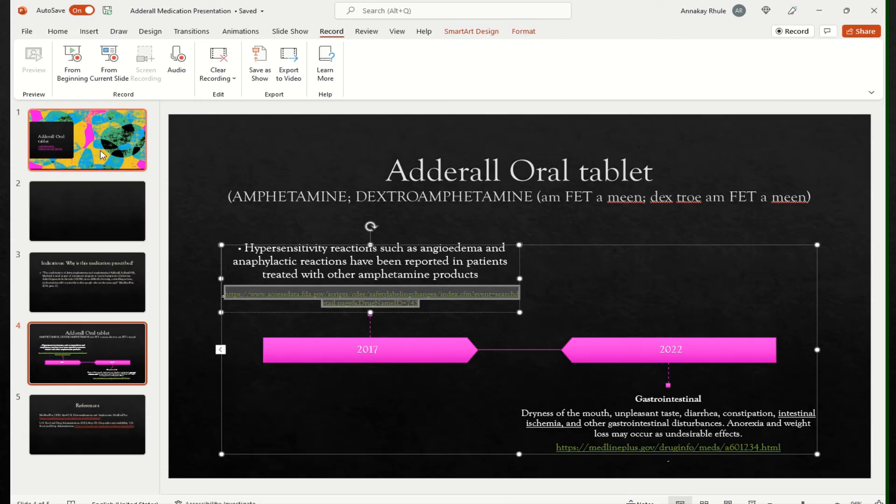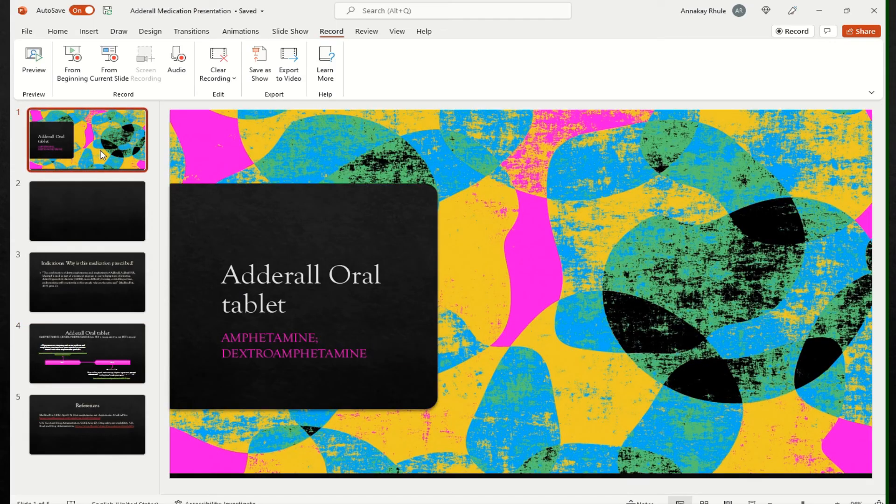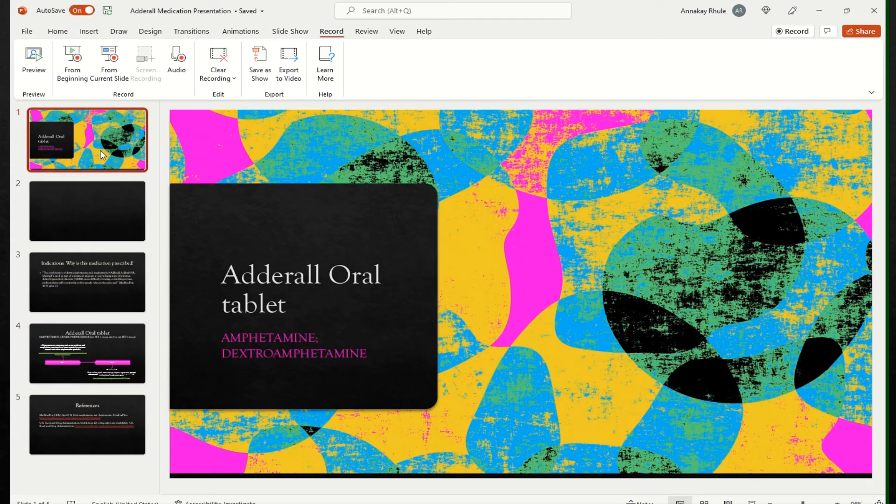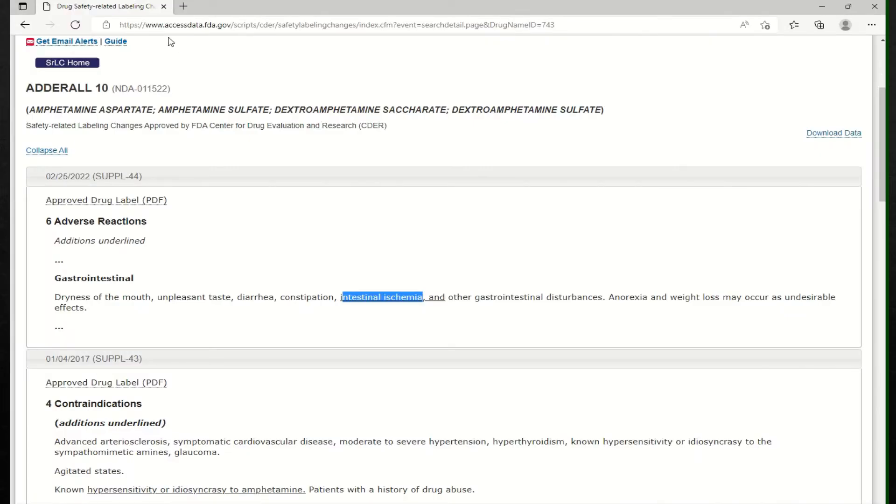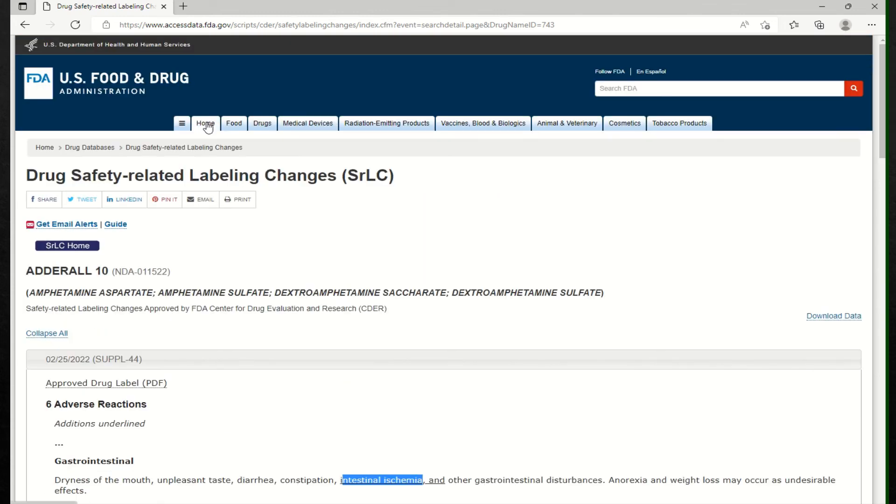All right. So I just want to share information with you for Adderall. There are other medications that we will explore, but I just want to share this one particularly with you and also where you can find this information. If you go onto the FDA website, let's go back to the home.